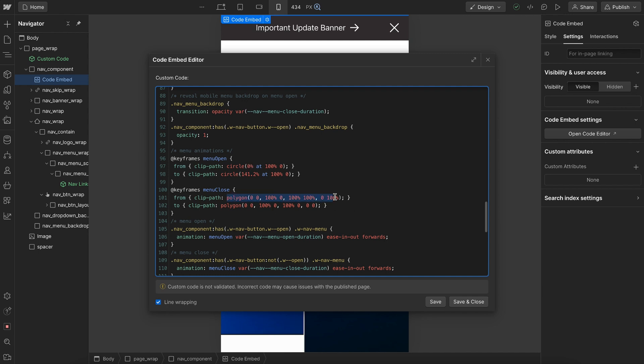And then for the open, we would just do, or for the close, we'd do the opposite. So we'd start it fully revealed and it would animate back to being fully closed like this.